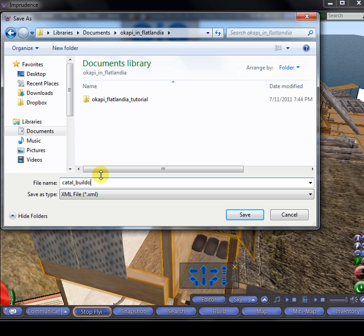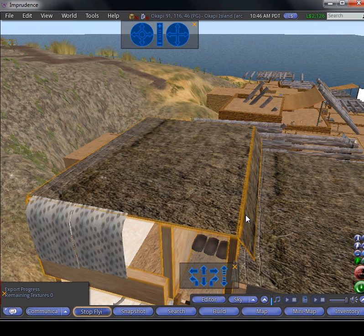Chatel Building X01. And now you want to save.